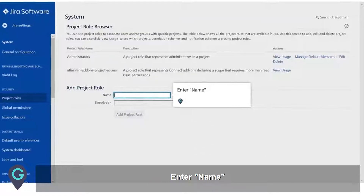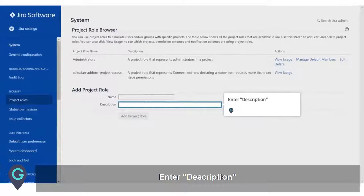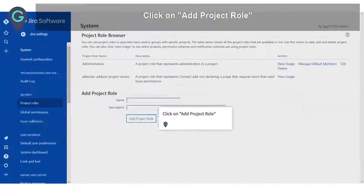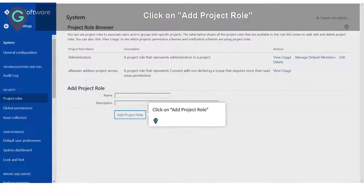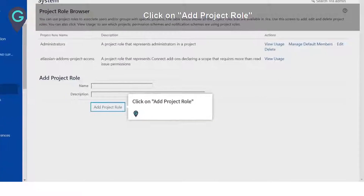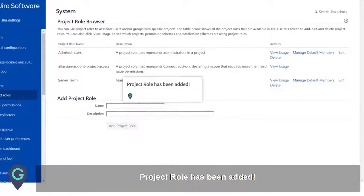Enter the Name. Enter the Description. Click on Add Project Role. The project role has been added.